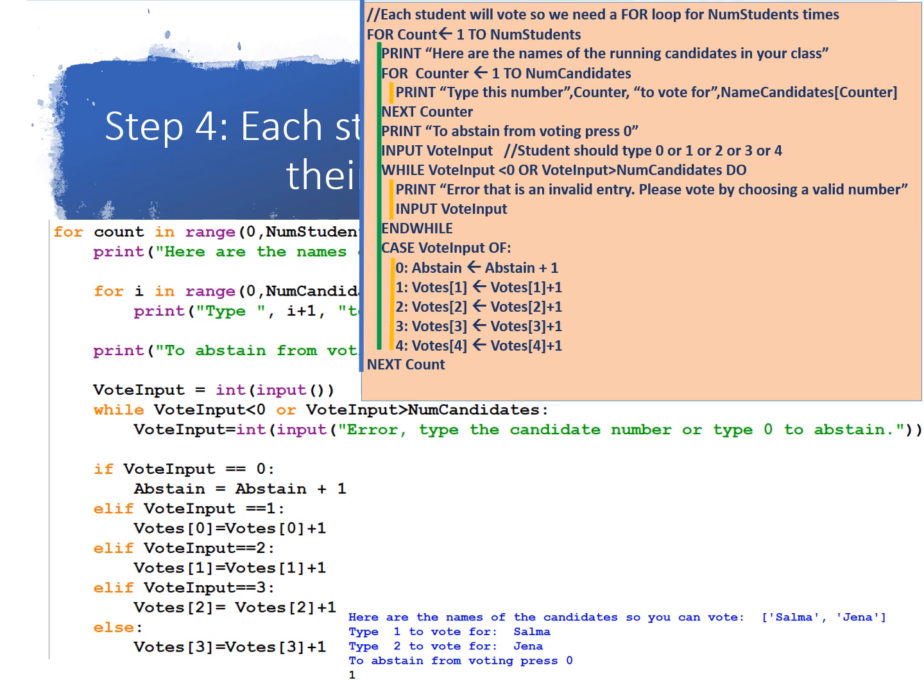While the vote input is less than 0 or vote input is greater than the number of candidates, print error, that's an invalid entry, please vote by choosing a valid number. And input vote input, and while. Now, because this is pseudocode, we can use case.